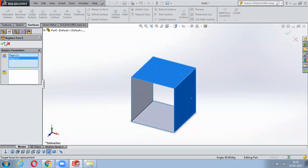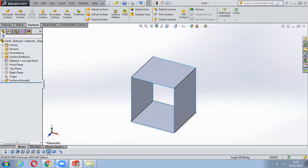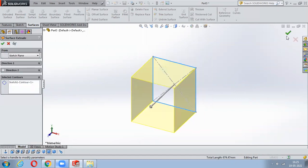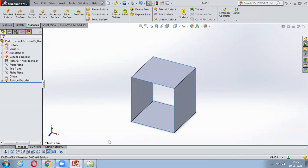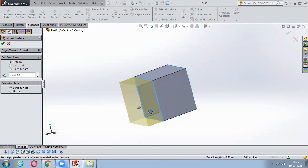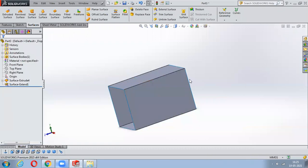The next major option is Extend Surface, which is commonly used. Select Extend Surface, then select the surfaces you want to extend - notice it is being extended. It will extend at the distance you specify, and once you say OK it will be extended. It is not adding new material - it is being extended from the existing surface.